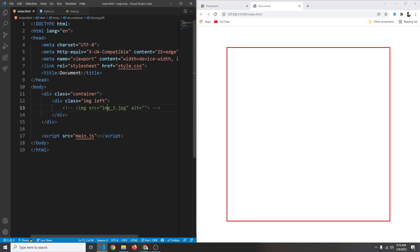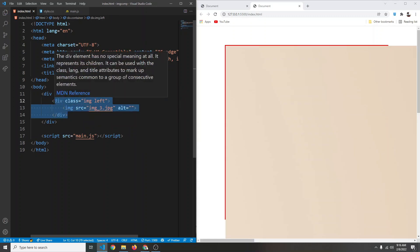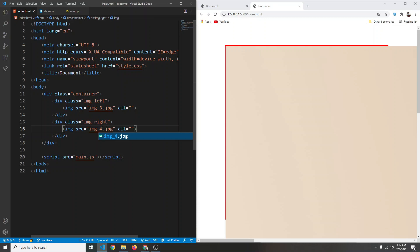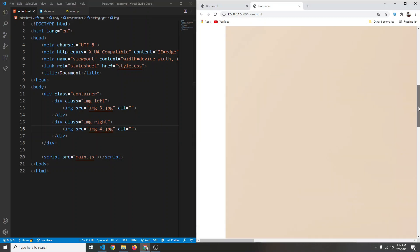Now we can remove the hello text and uncomment our image. We are going to have two images, so I'll copy the left image div and give the second one a class of right, with the source set to img4. After saving, everything is out of our container — let's fix that.